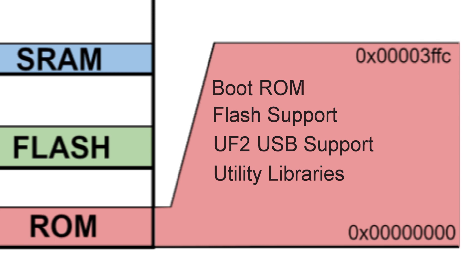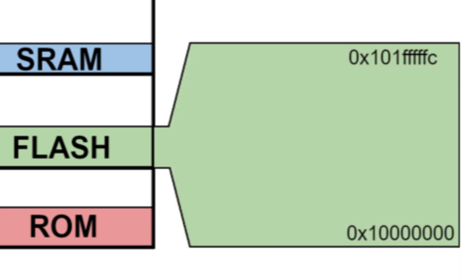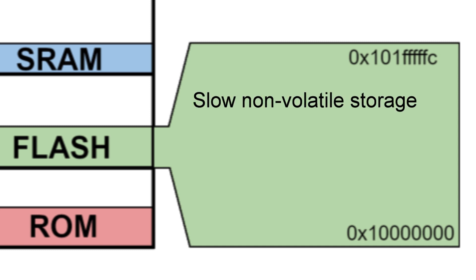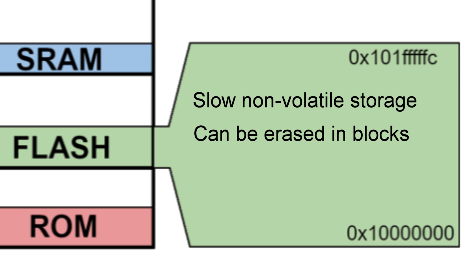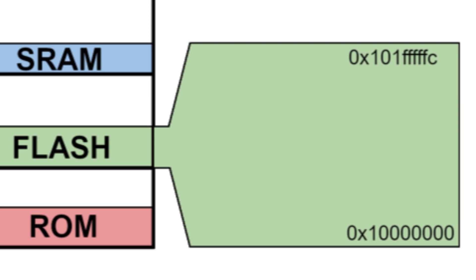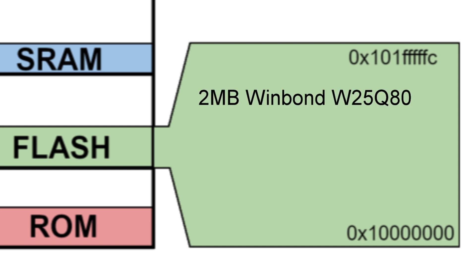Then starting at 0x10000000 is the flash memory. Flash memory is slow, non-volatile storage, much like an SD card. It's erasable in blocks and has a finite lifetime. When UF2 files are uploaded to the RP2040, they wind up in flash memory. There can be several types and sizes of flash memory, depending on the system's designer. The Raspberry Pi Pico's designer chose two megabytes of storage using the Winbond W25Q80.